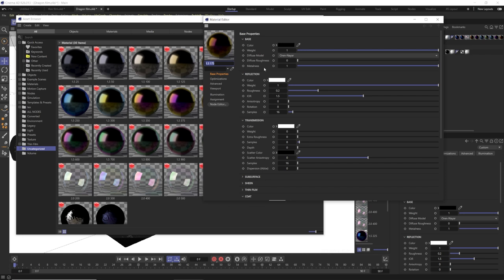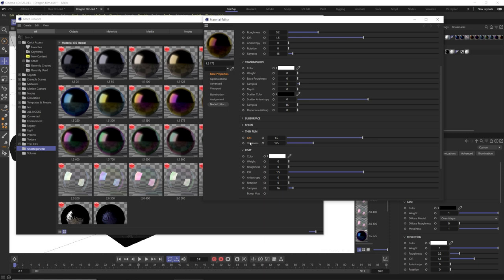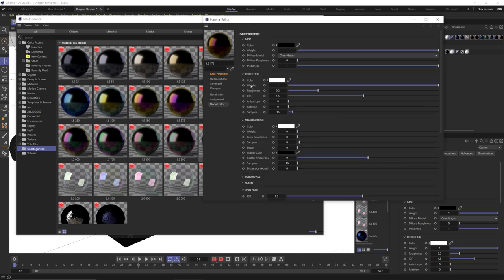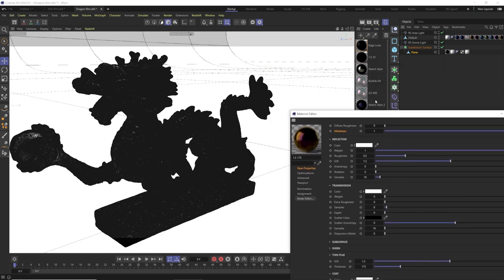Inside our standard material, go down to Thin Film and twirl that down. We only have two settings: IOR and Thickness. The thickness determines the color, but it's also affected by the IOR, and both are affected by reflection roughness, the reflection setting, and the metalness value. To start, our base color is pure black, metalness is all the way up to one, and then we have our thin film on top of that — a pure black metal that won't even render if we turn thin film off.